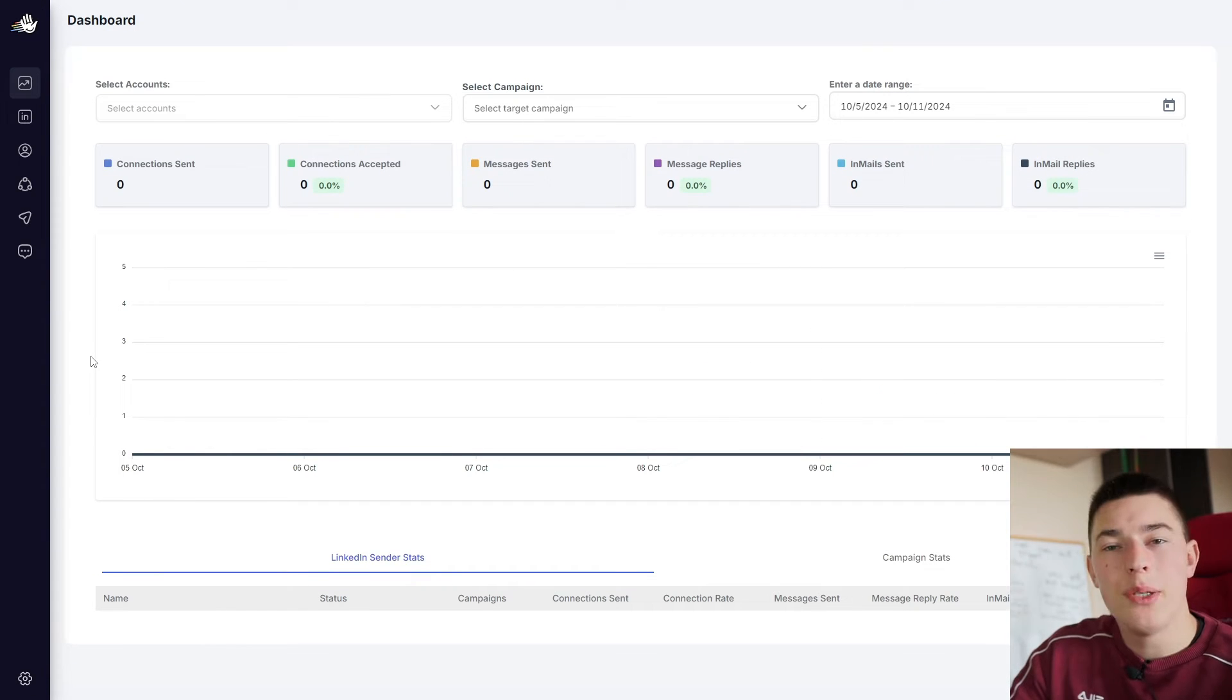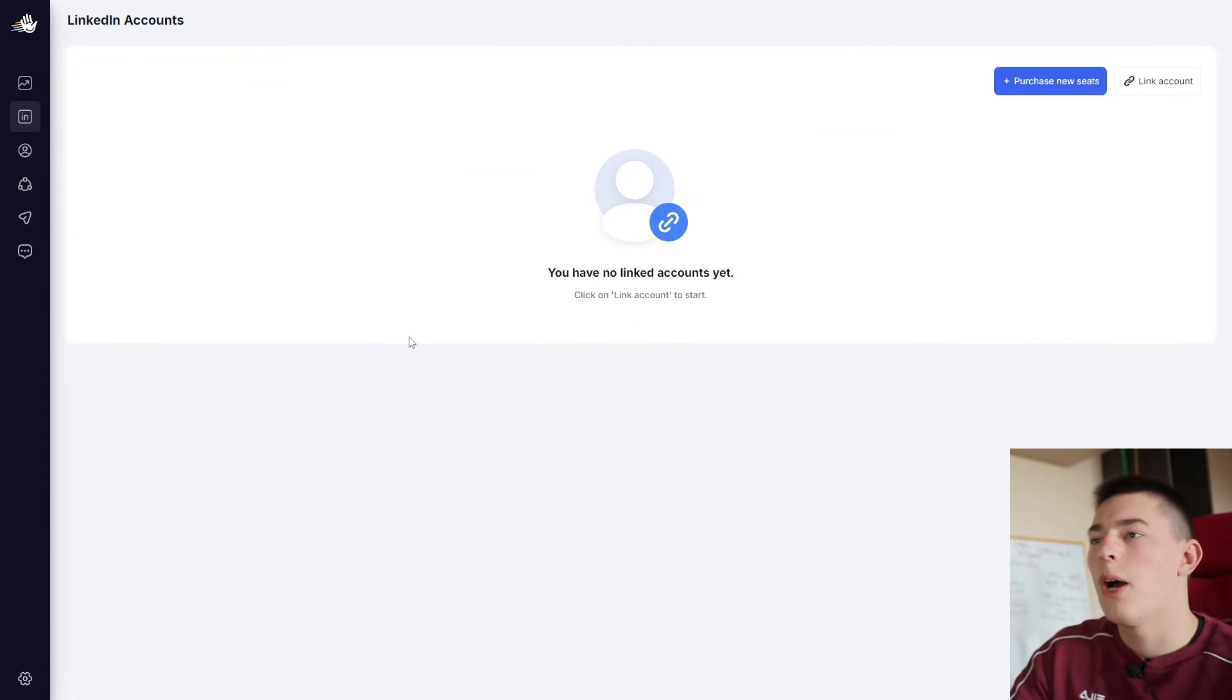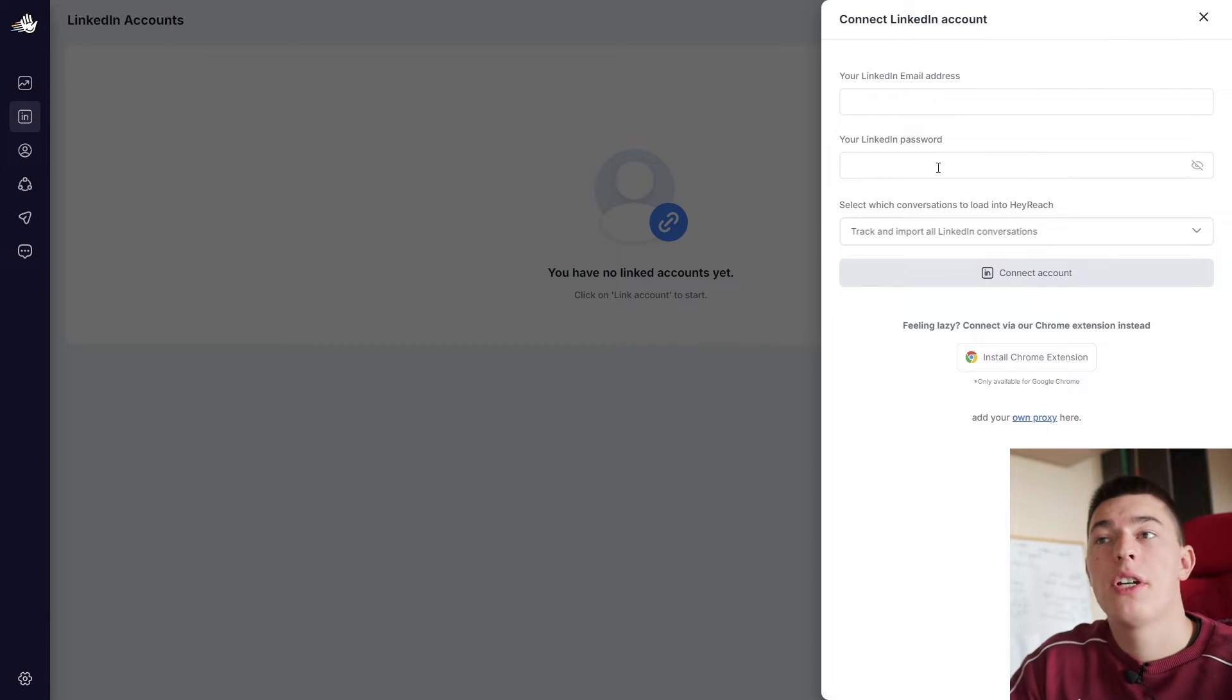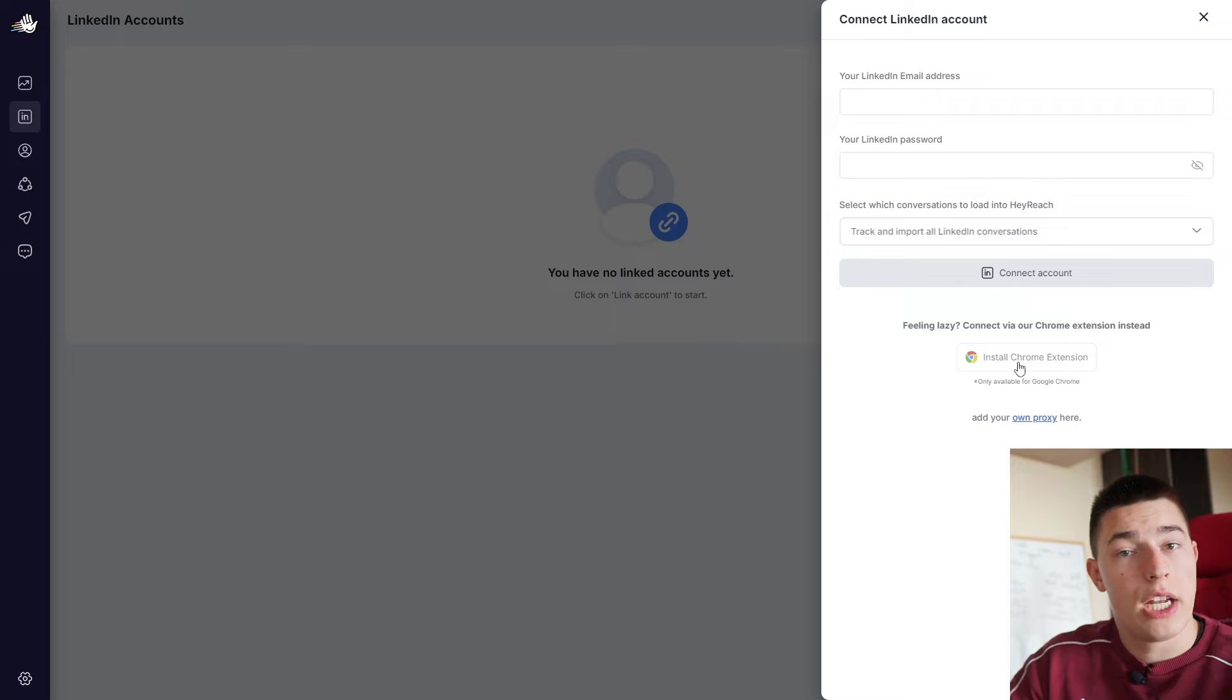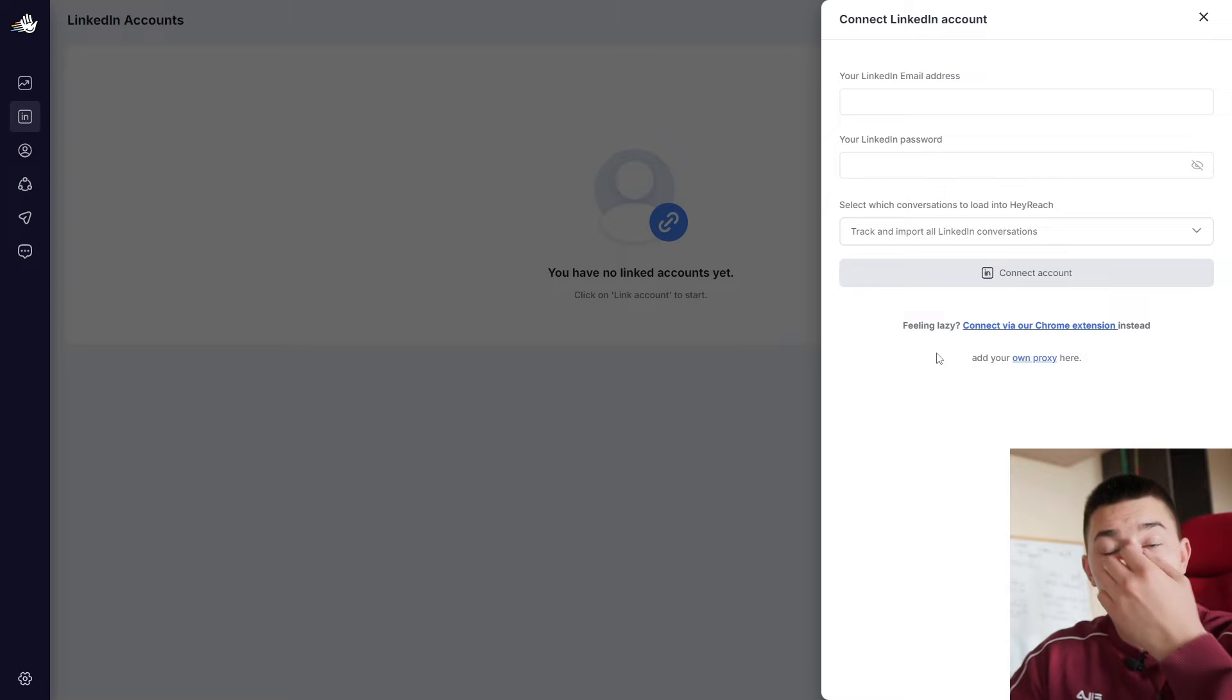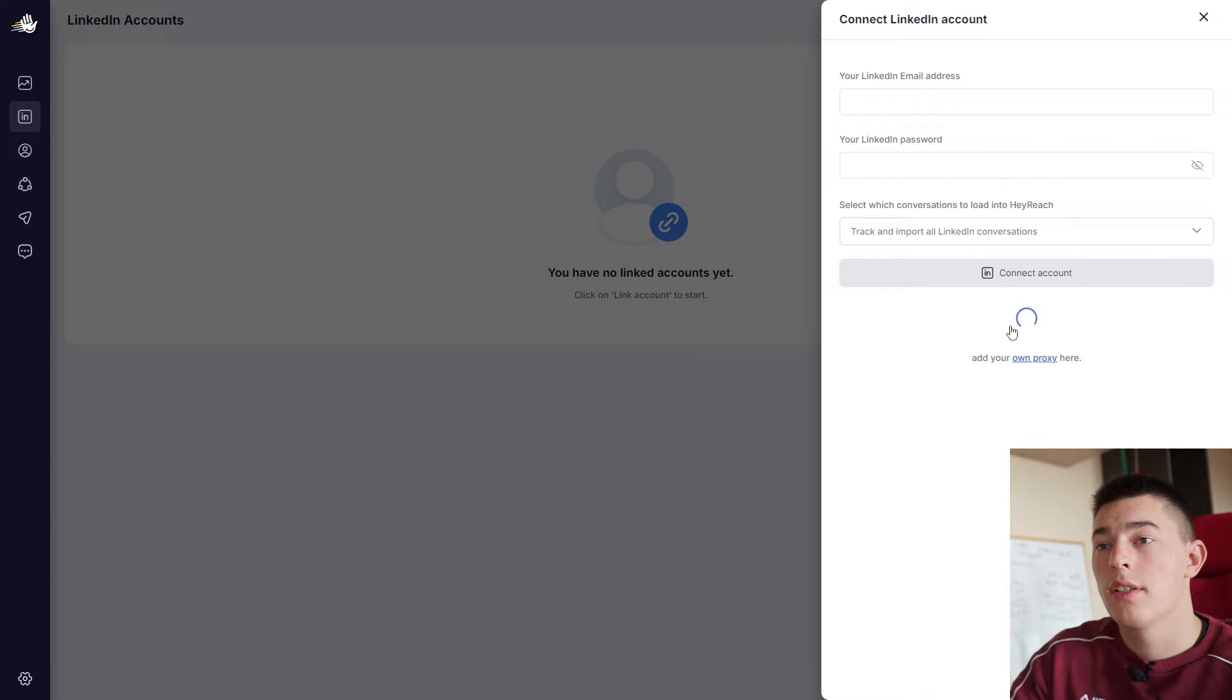Before we do anything, we of course need to connect our LinkedIn accounts. Click link account and you can add your LinkedIn email address or LinkedIn password or connect it via Chrome extension. So let's do that. Add to Opera. And once you install the Chrome extension, you will be able to choose this option.